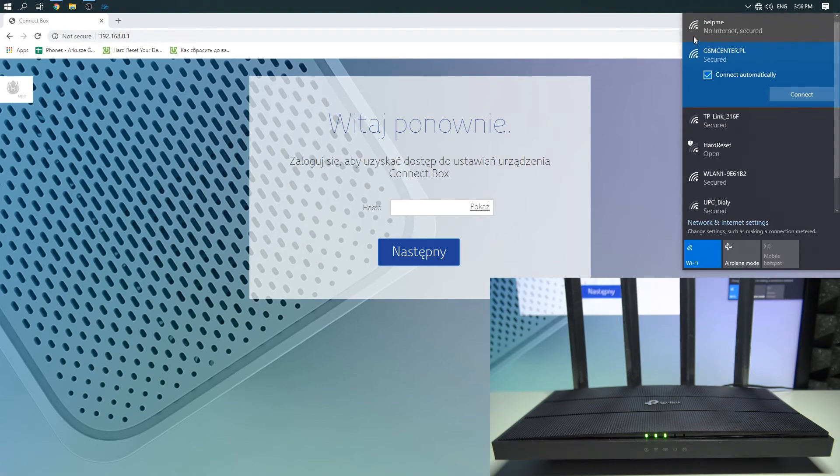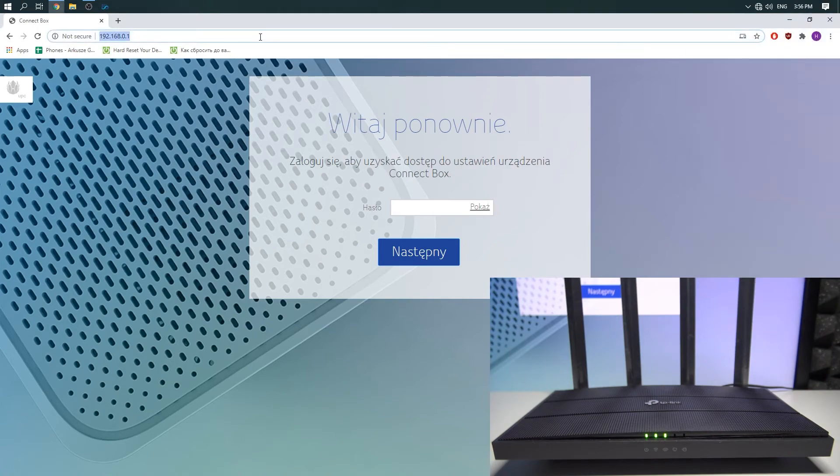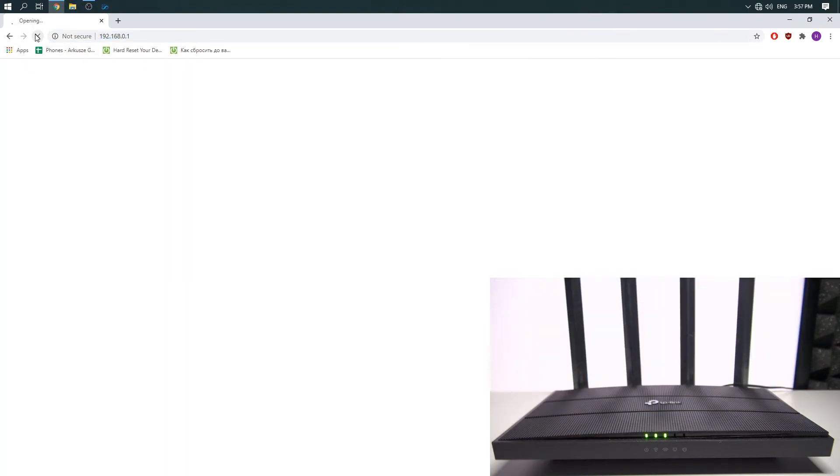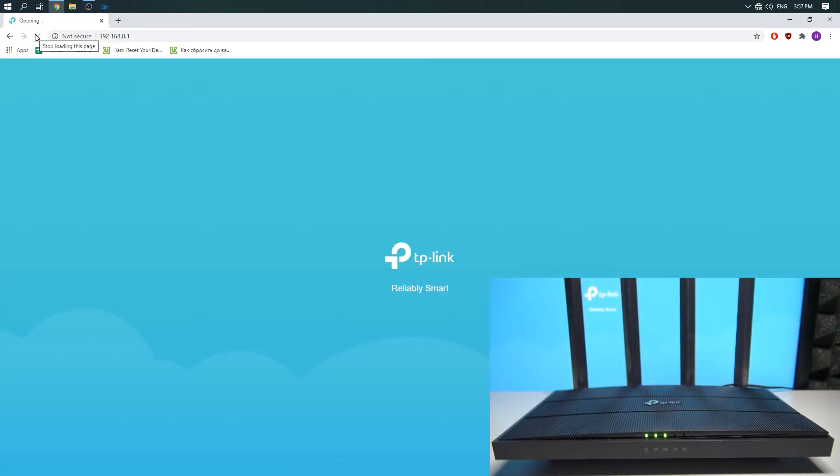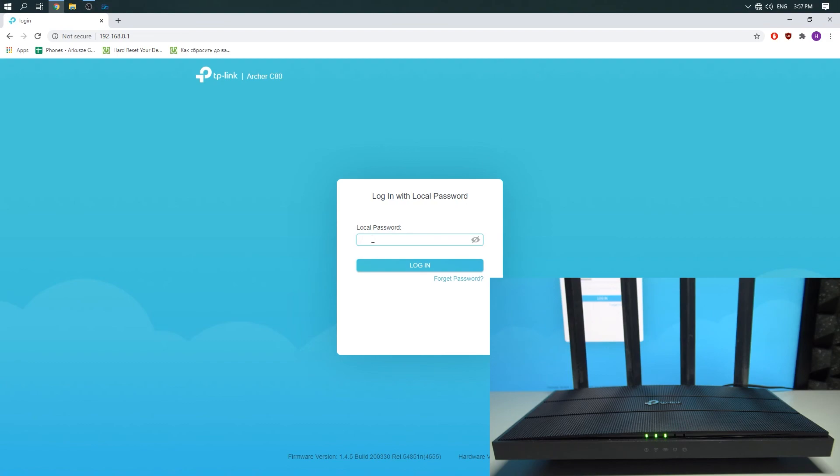Now the computer is connecting to the Wi-Fi network again. Refresh the page and you can see that the router rebooted completely and now it should work without any troubles and issues.